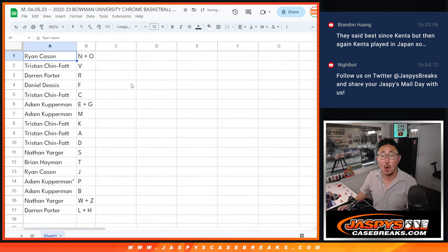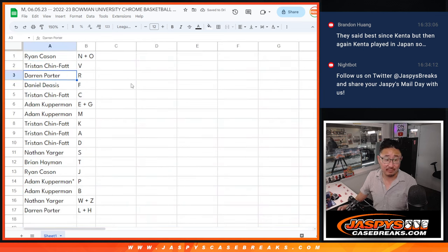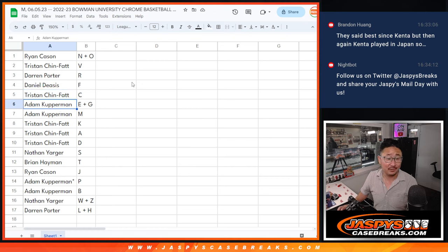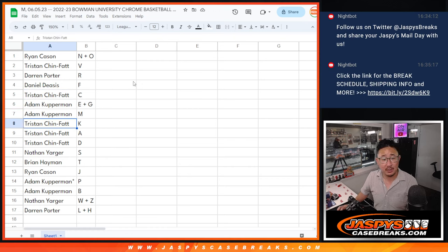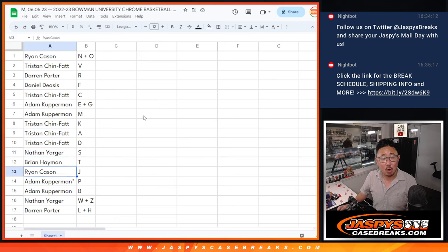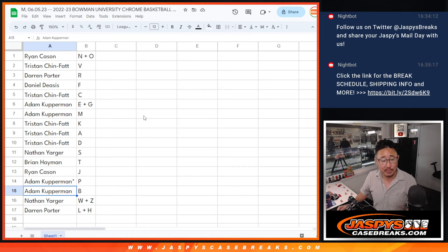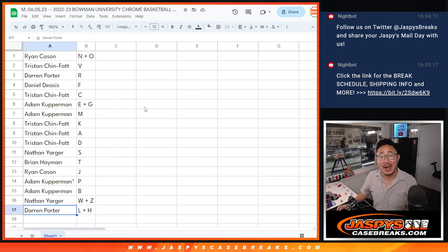So Ryan with N-O. Tristan with V. Darren with R. Daniel with F. Tristan also has C. Adam with E, G, and M. Tristan with K, A, D. Nathan with S, Brian with T, Ryan with J, Adam with P and B, Nathan with W-Z, and Darren with L-H.